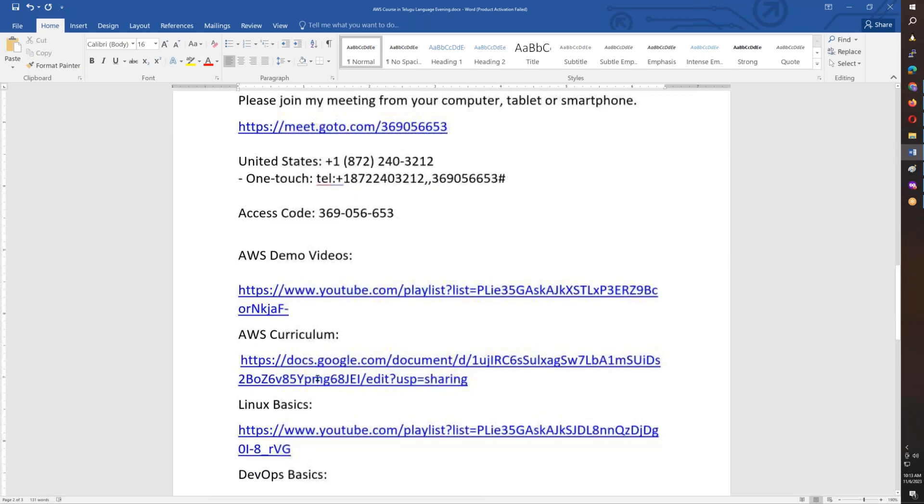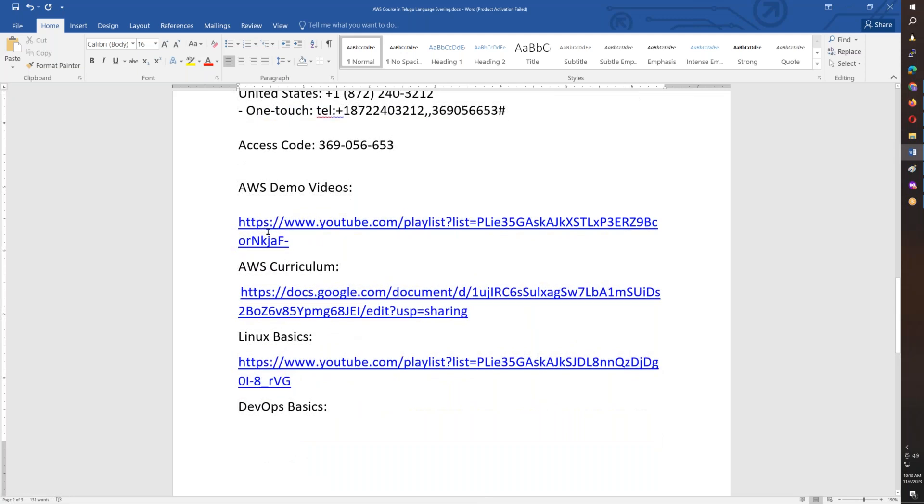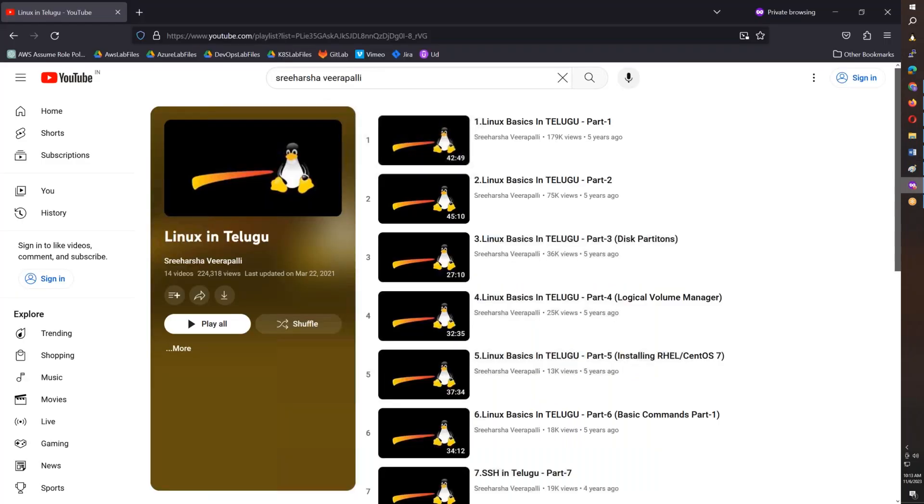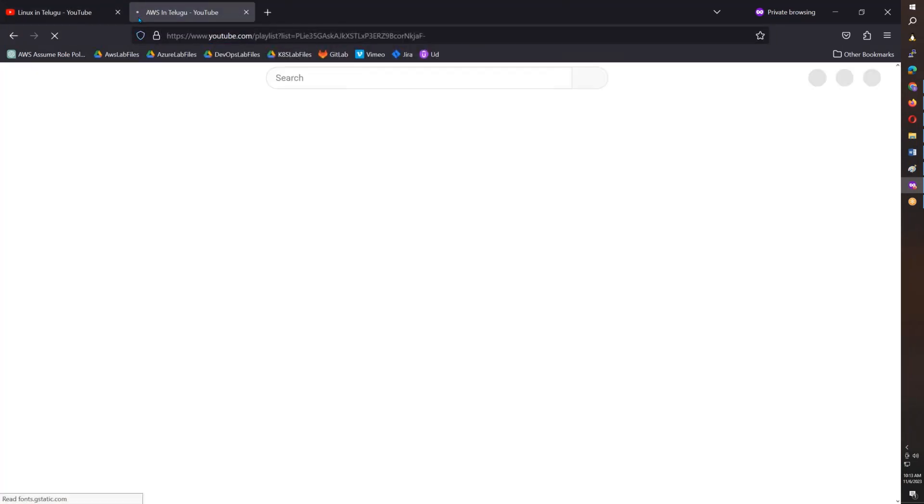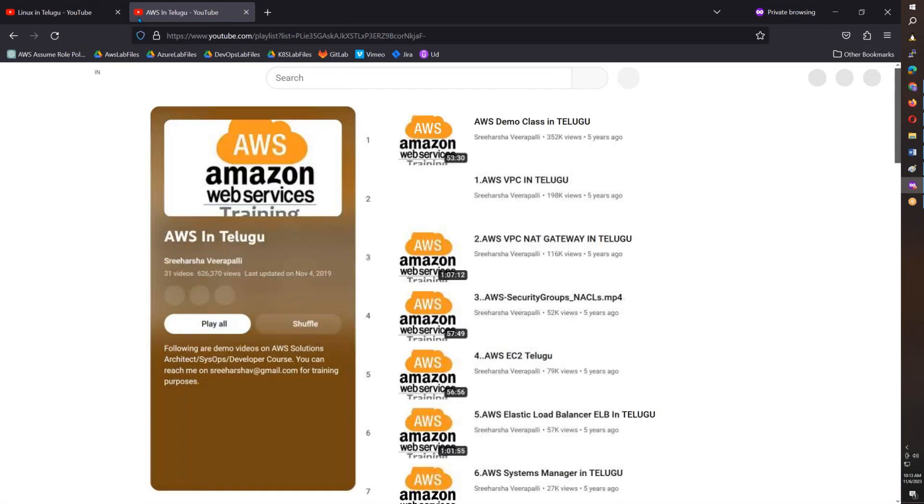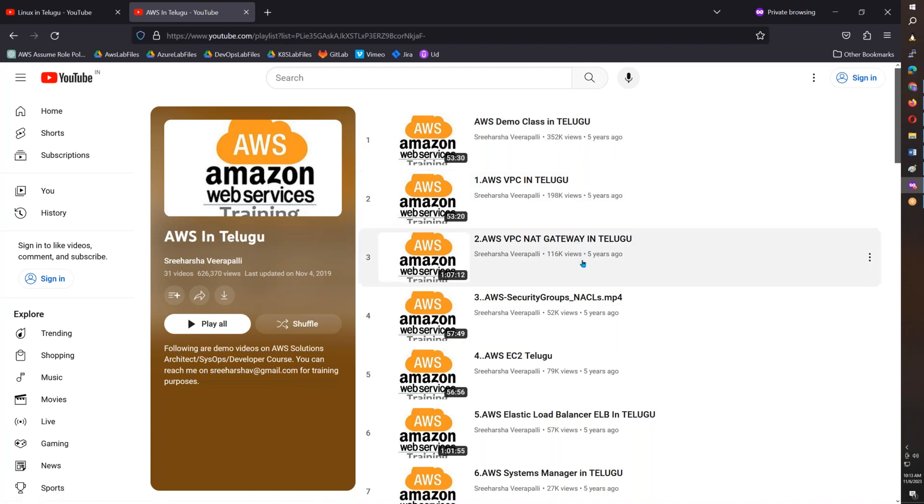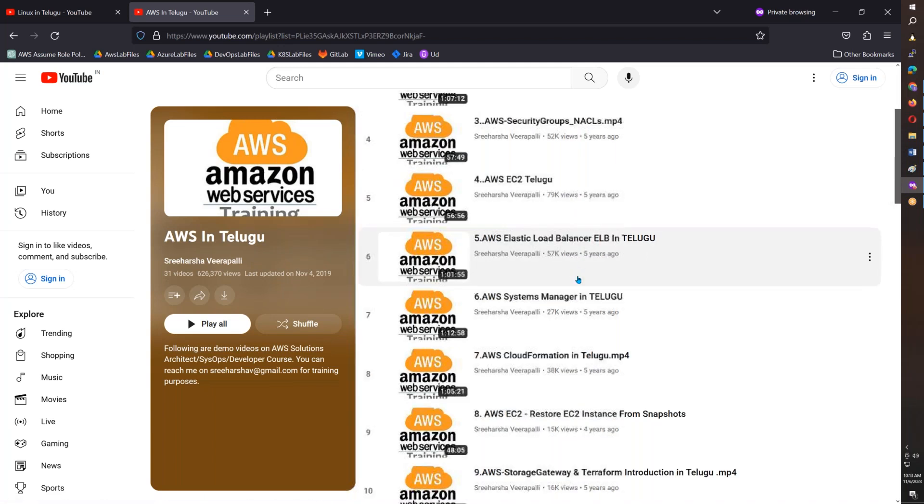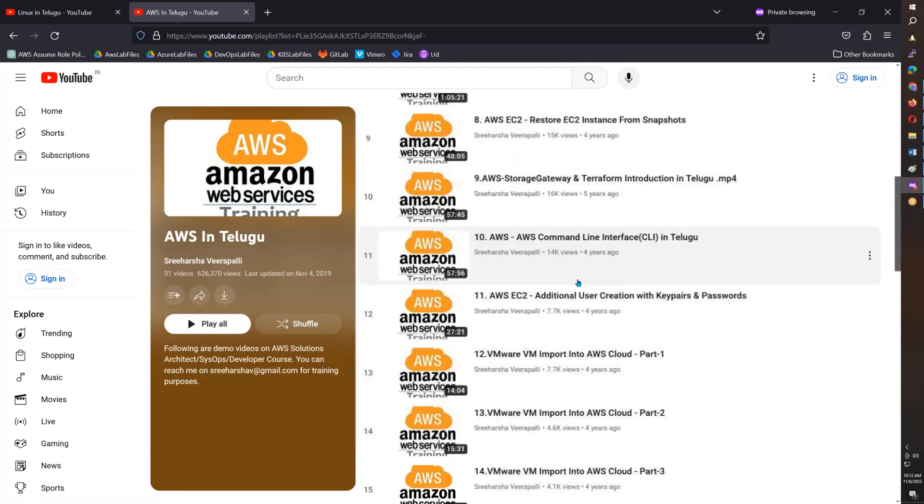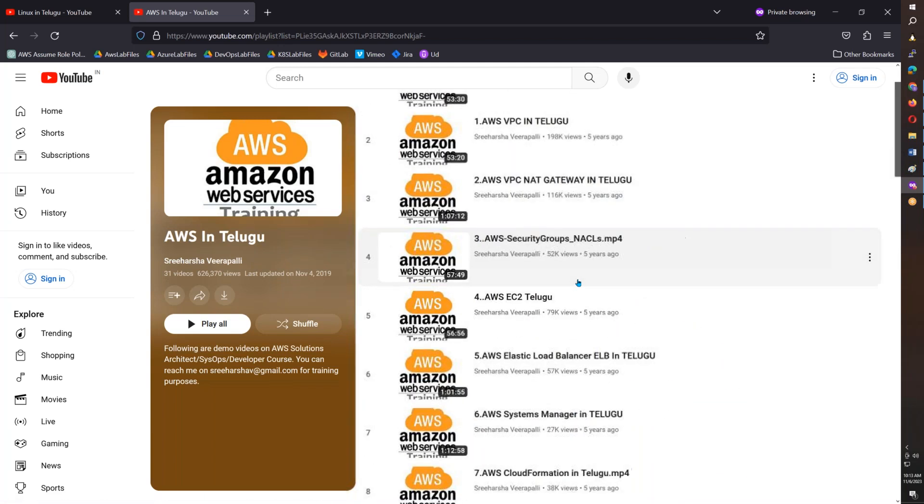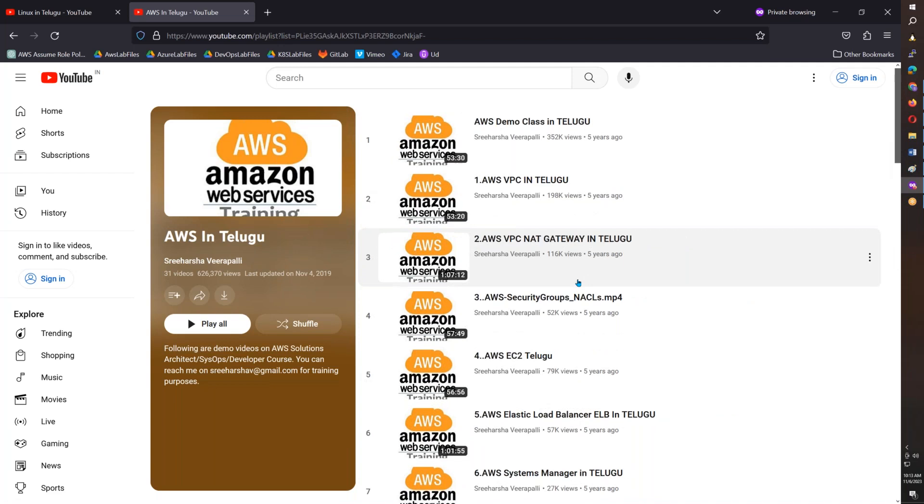For example, I have demo videos for you, so you can access the teaching content. AWS demo class and some old classes also you can see. So you can get an idea for free now.